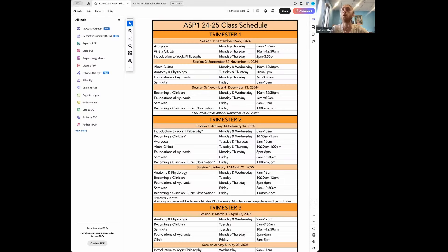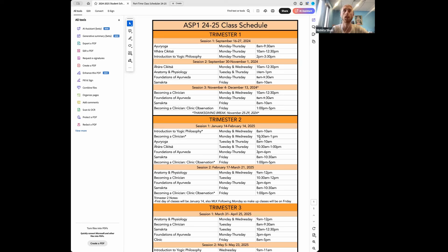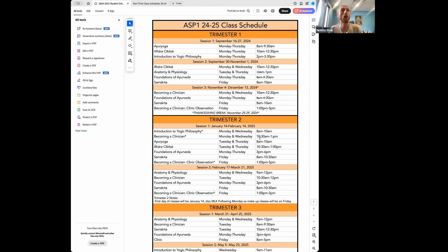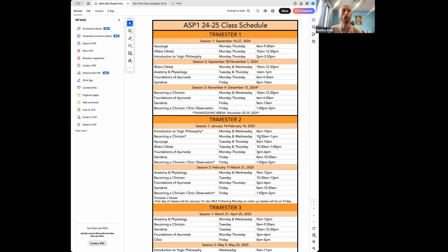So this is our full-time schedule, where for the part-time program, you're actually just taking the classes over the course of two years, rather than one. All of our classes are live, so there is no recording of the classes for access at a later point. So you do need to be showing up and attending the classes when they are live.